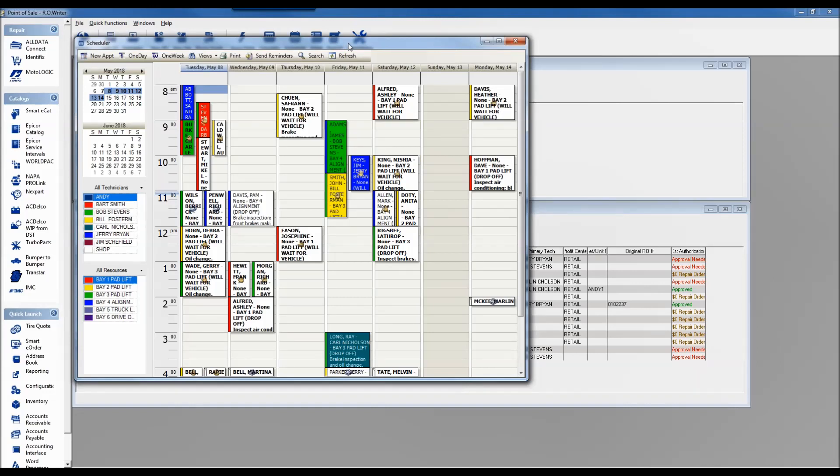The second piece of the scheduler is keeping track of what and where — what is going on and where in the shop is it going on. And you could even add who, meaning who's going to perform that service as well.